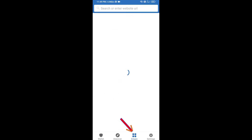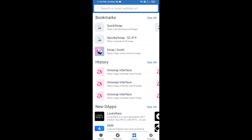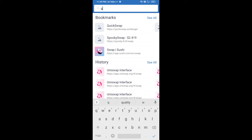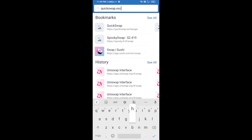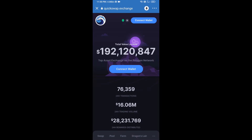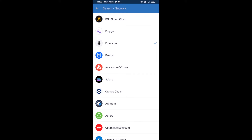In DApps, search for QuickSwap exchange — quickswap.exchange. After that, click on the Ethereum icon and here you will select Polygon — click on Polygon.